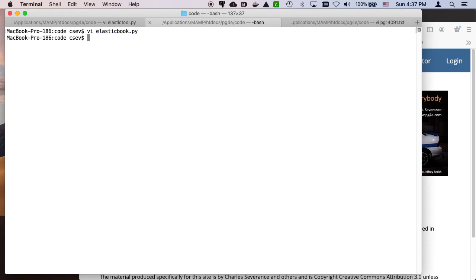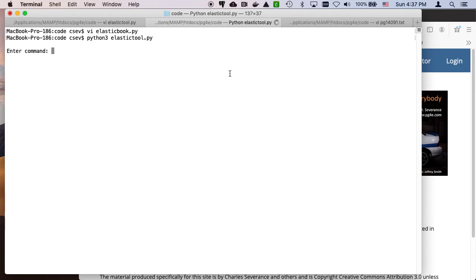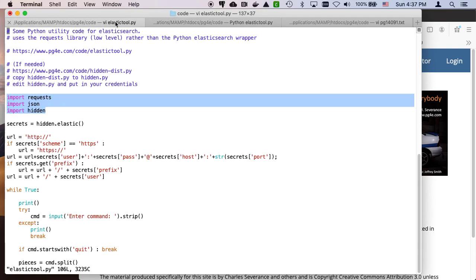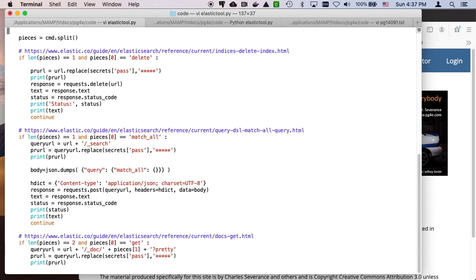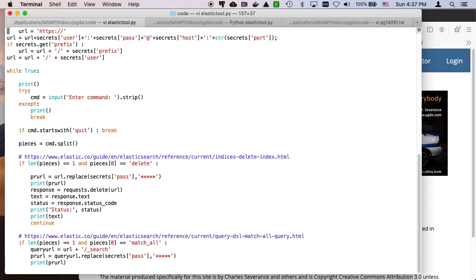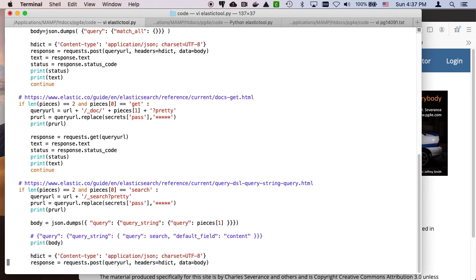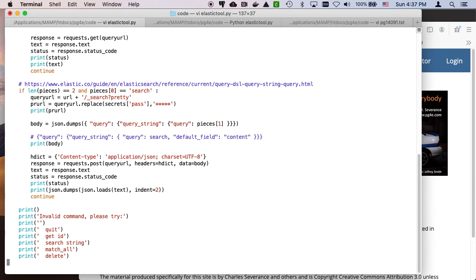So we've already done Elastic Book, and so we've got stuff in there. And so if I run Python 3 elastic tool, we can see help. So this is just a bunch of things. And so if you look through here, if you look at the basic code that I'm doing, I've written myself an interactive client where it enters a command and then it checks to see if I'm saying delete, if I'm saying match all, do this, do that.